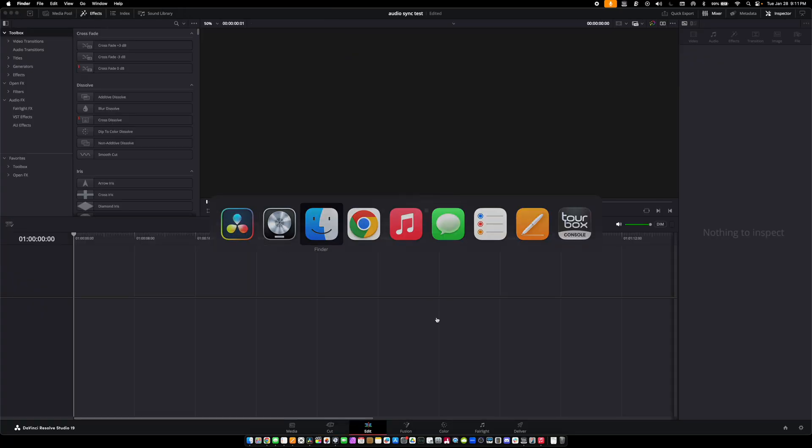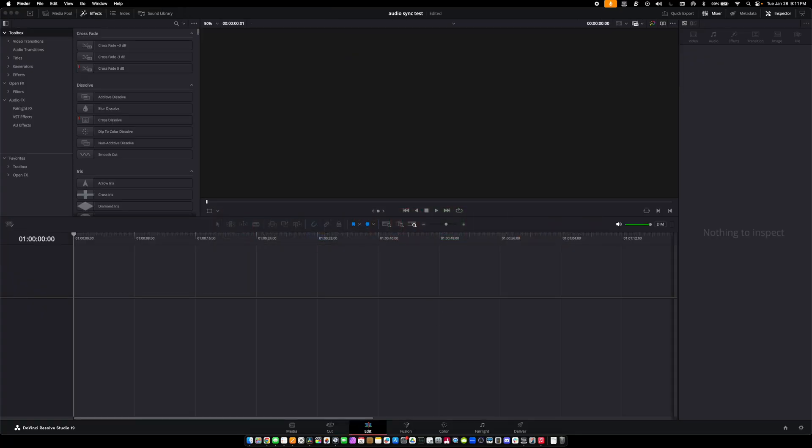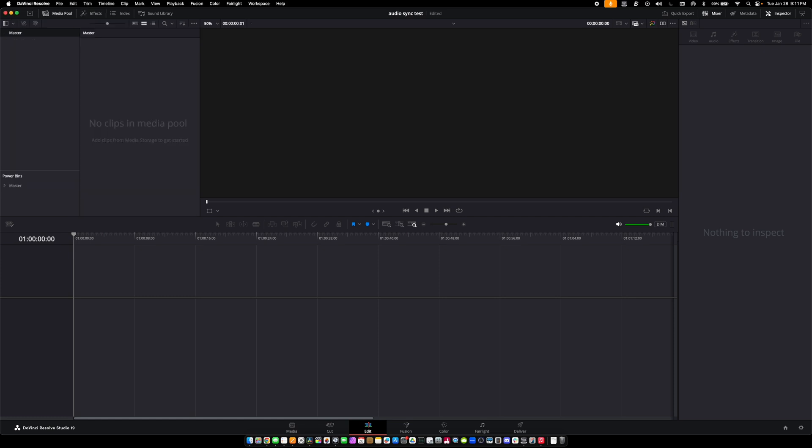Hopefully this was easy, but let's find out. Ironically, clap sync works great in both Final Cut and DaVinci, but this is a different use case. We're going to make a new project in DaVinci Resolve called 'Audio Sync Test' and drag the intro bin over into our media pool.